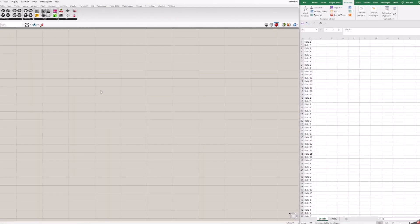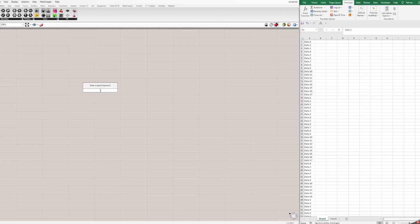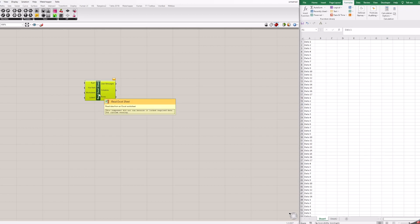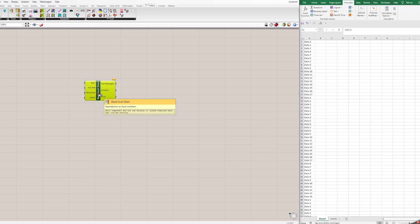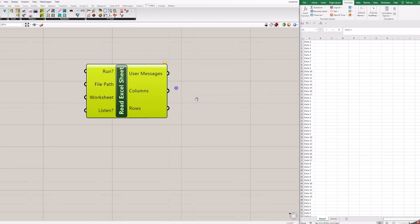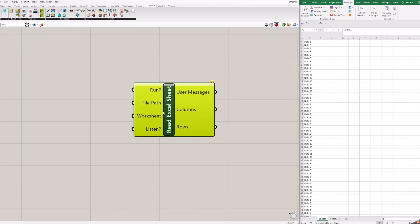So how can this be done in the Grasshopper? Add block read Excel sheet to the canvas. This block will read an Excel file where is filled just column A with data that is necessary to count. You can use panel block to see what kind of information is coming out of blocks. As you will see, this block requires a few parameters to work.